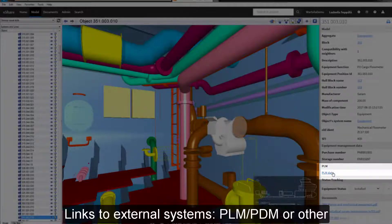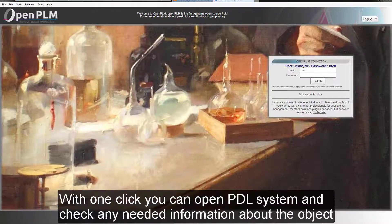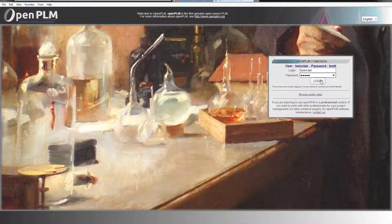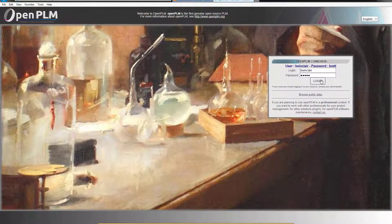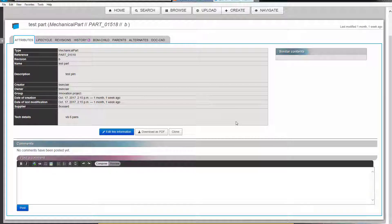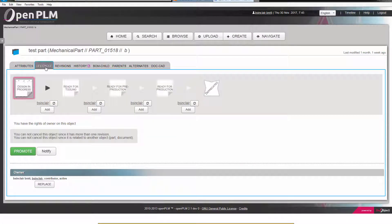Links to external systems such as PLM, PDM and others provide possibility to open the PLM system in a new window and check any data related to the object from these external systems. With just one click you can open the PDM system and check information about the object you need.